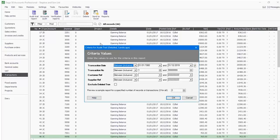SAGE50 then opens a criteria box for selection. You can enter the transaction dates of your choice, transaction range of your choice. You can also add a range of customer and supplier reference numbers and then click OK.